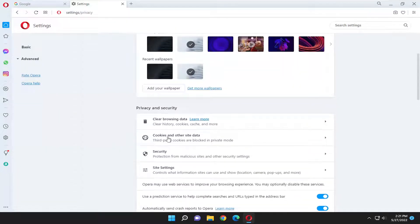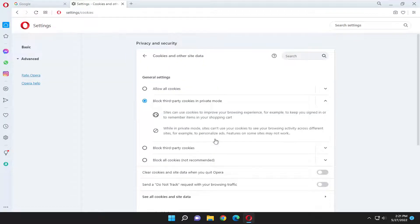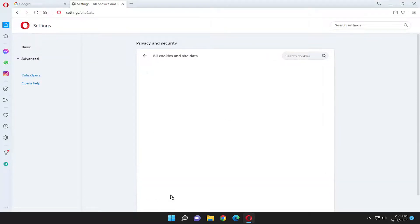And then you want to go underneath Cookies and Other Site Data. Third-party cookies are blocked in private mode. Select that, and you want to go down where it says See All Cookies and Site Data.